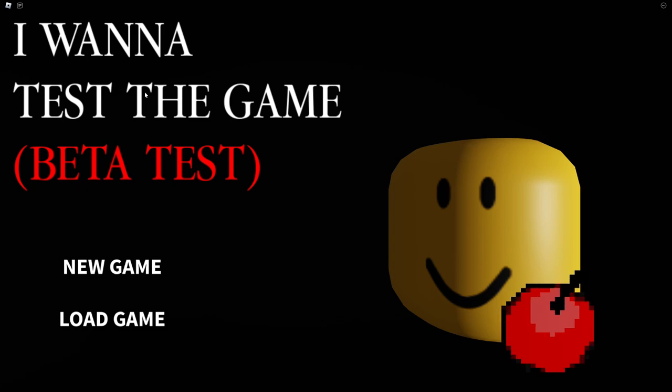Hey guys, welcome to I Want to Test the Game. I've been asked to play this game and here I am playing the game.